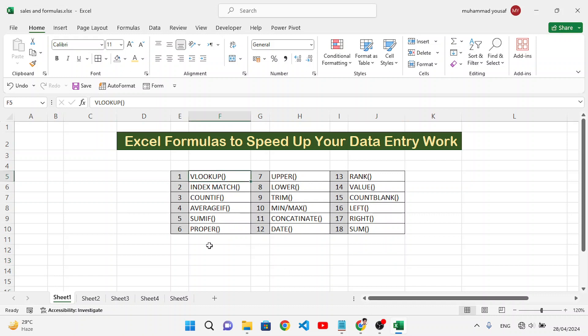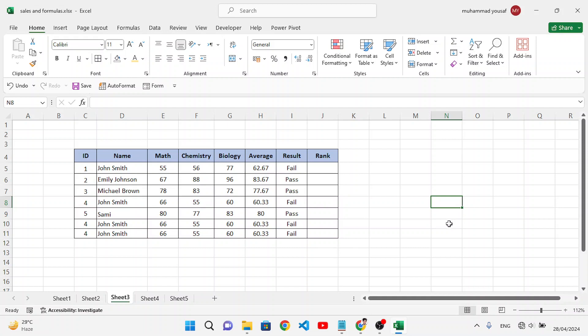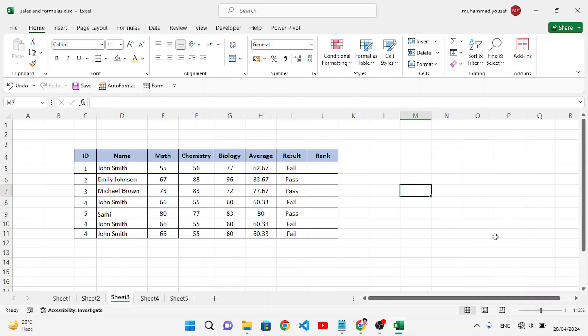The first formula is VLOOKUP. The VLOOKUP function is used to vertically look for a value — it searches to find a value. For example, if we want to find a result based on an ID, we will use the VLOOKUP formula for that.